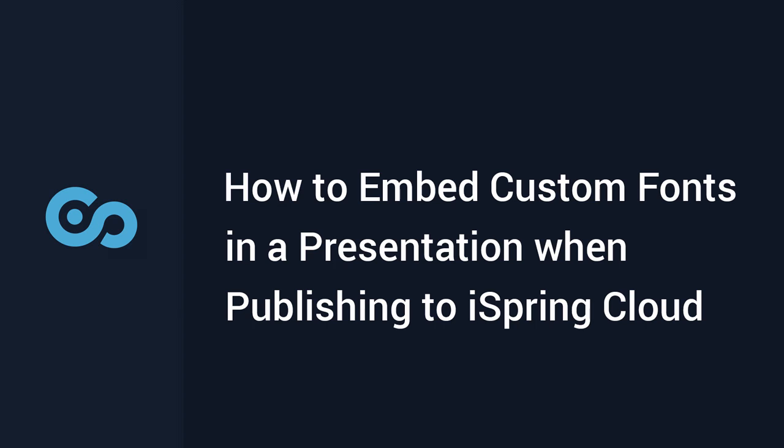This tutorial will show you how to preserve your custom fonts when publishing presentations to iSpring Cloud.